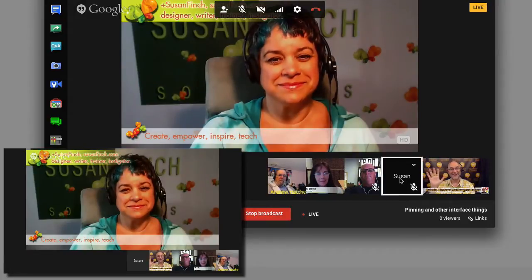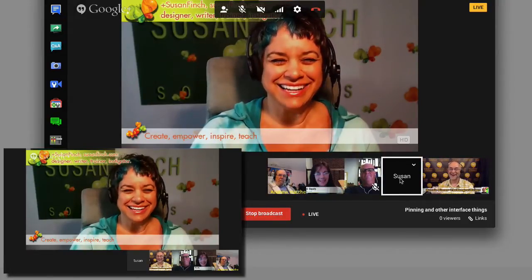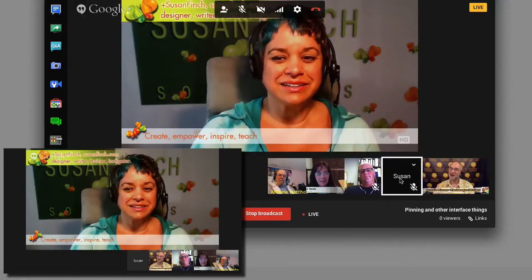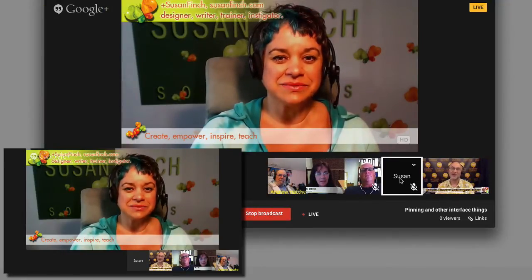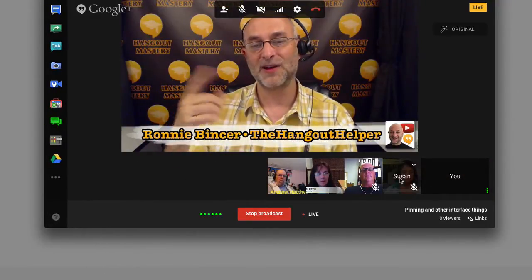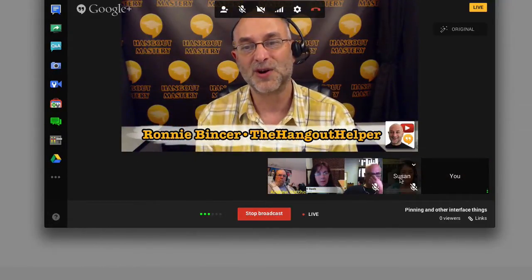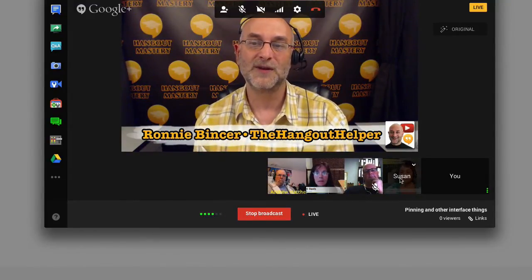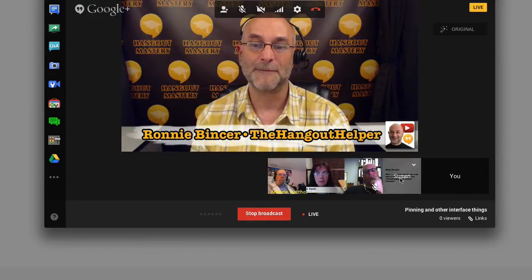Why would you pin someone? Let's say I need to show how wonderful Susan's new lower third is that she put on. I'm going to pin her right now — hi Susan, hello — and I can still be talking, but you'll note Susan is still in the main window. That's one reason why we might use pinning. How about another example — would someone else in the filmstrip turn on the comment tracker tool?